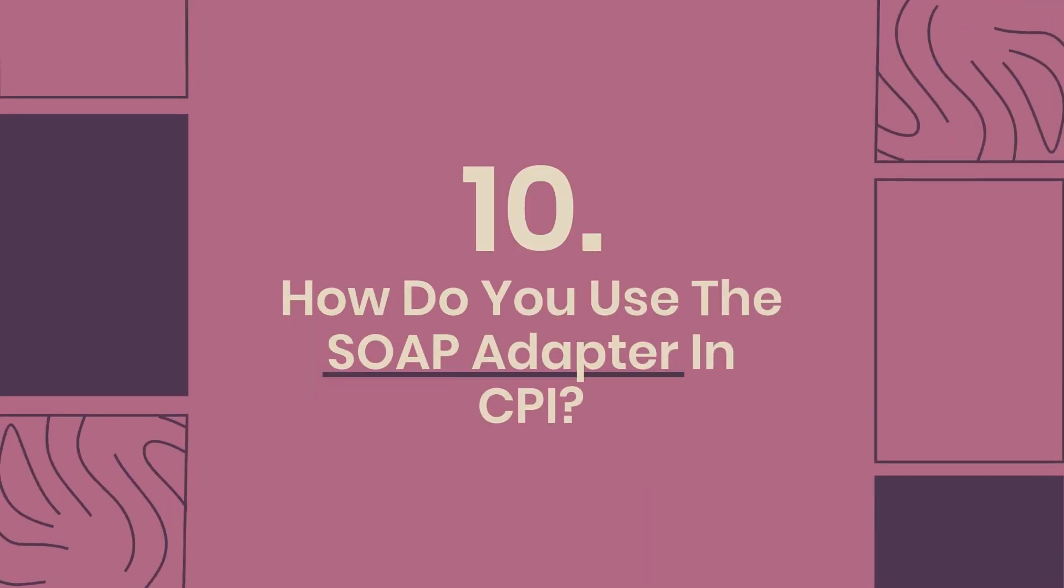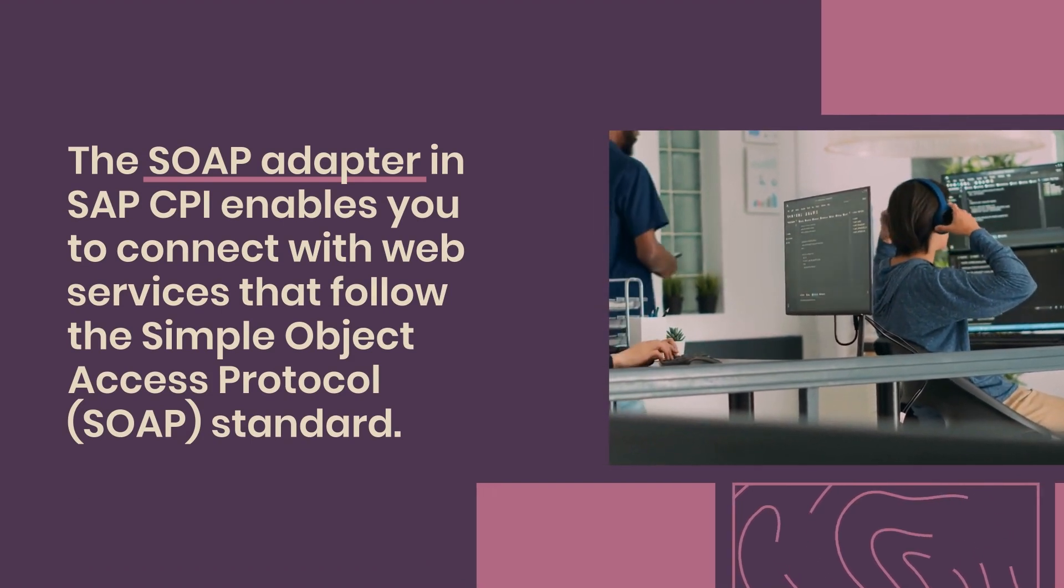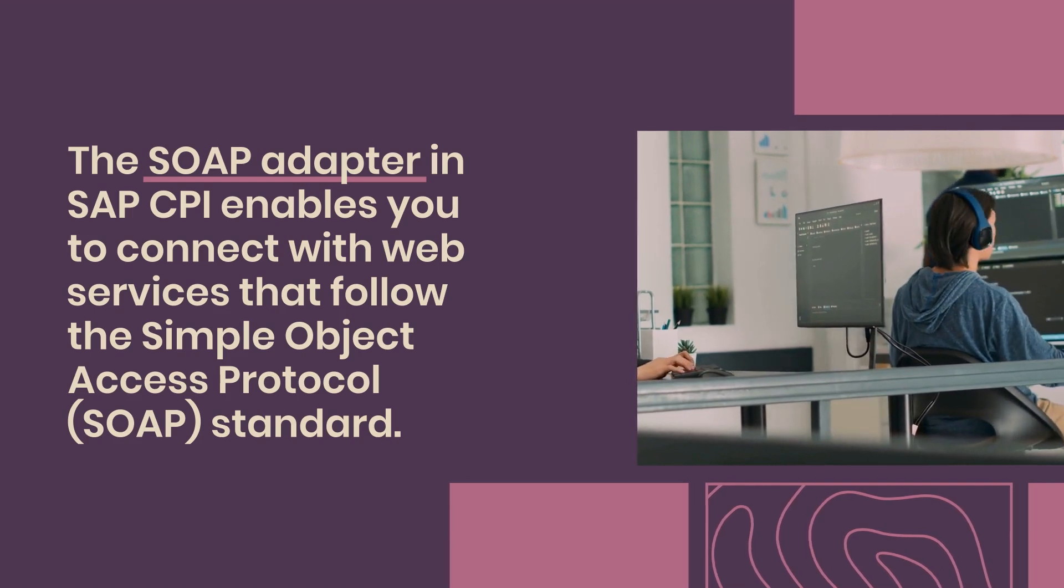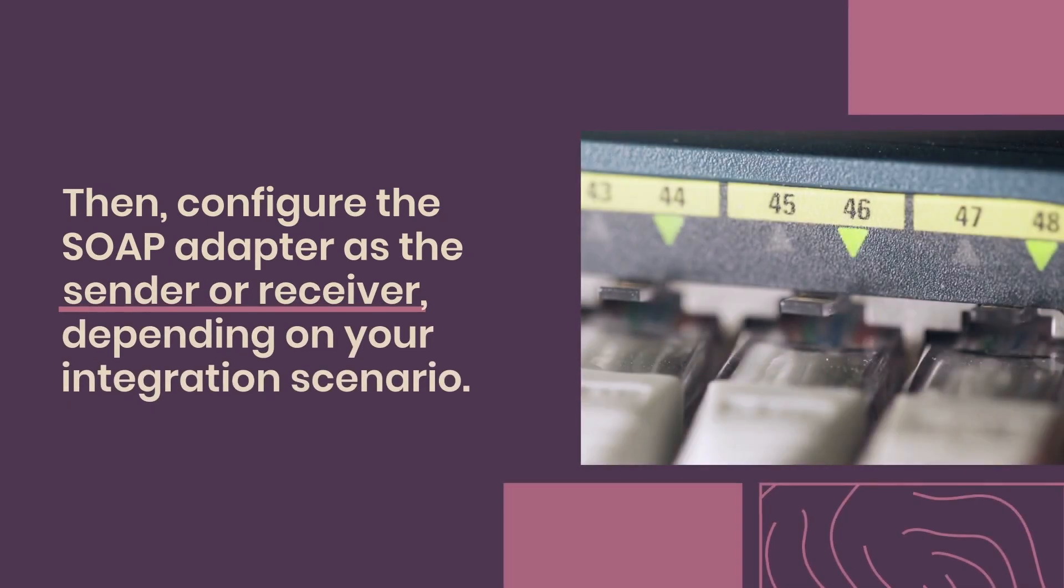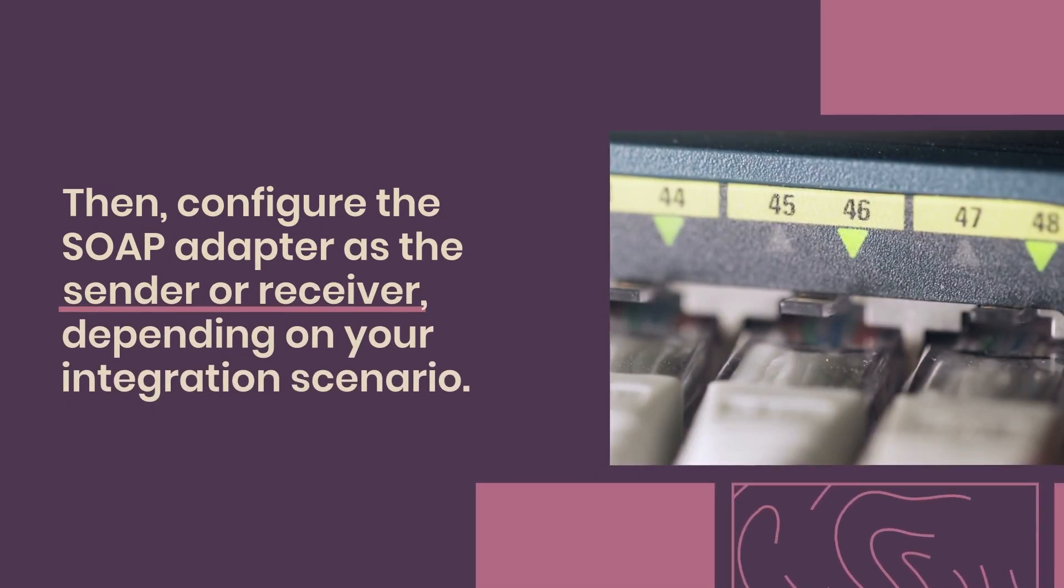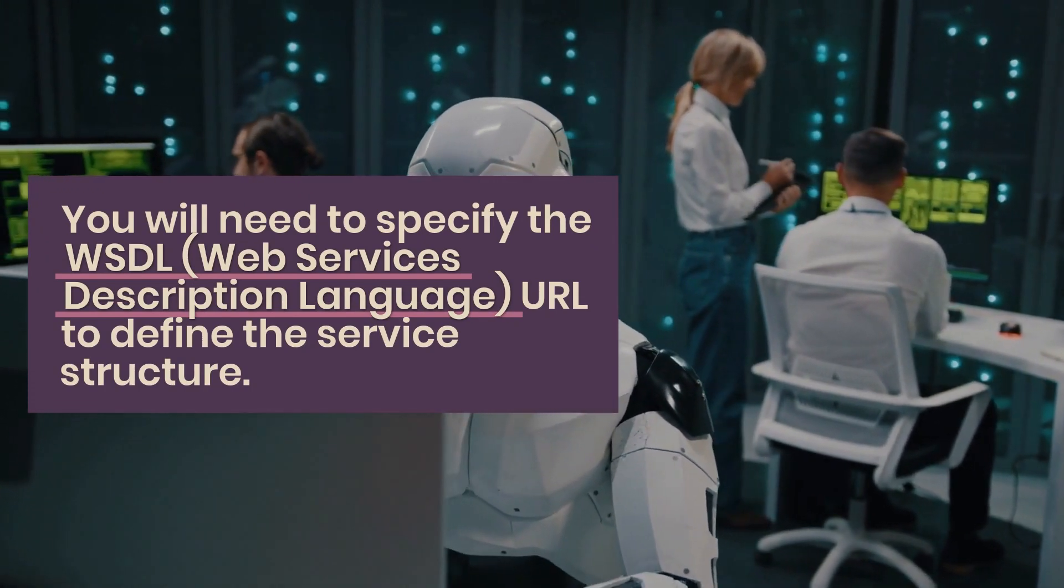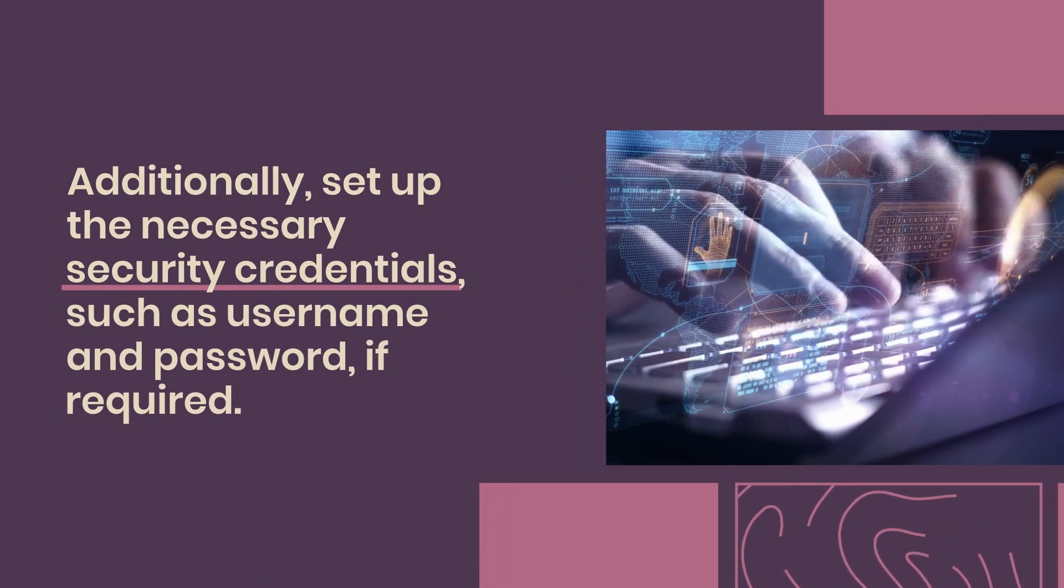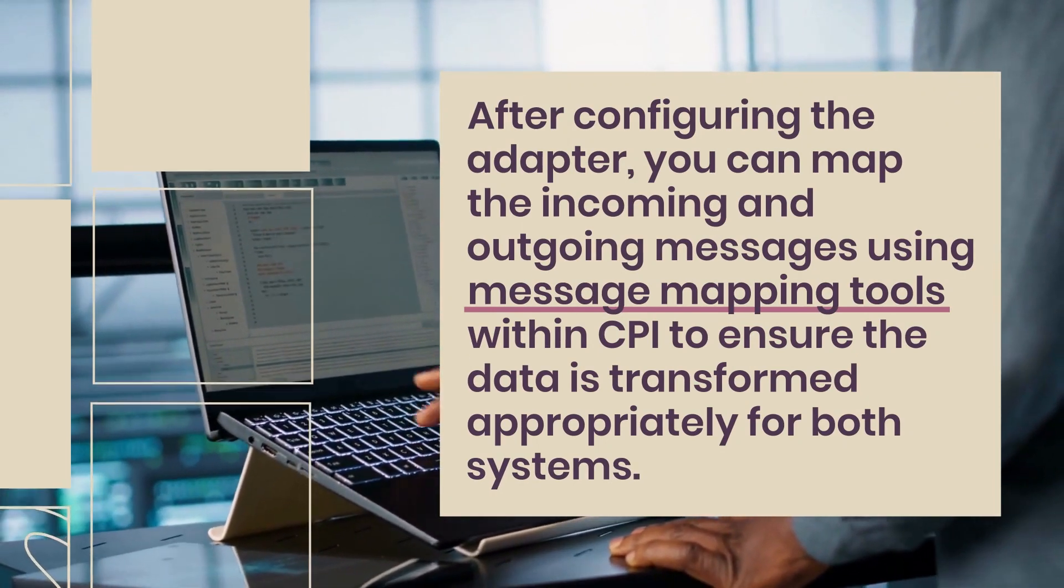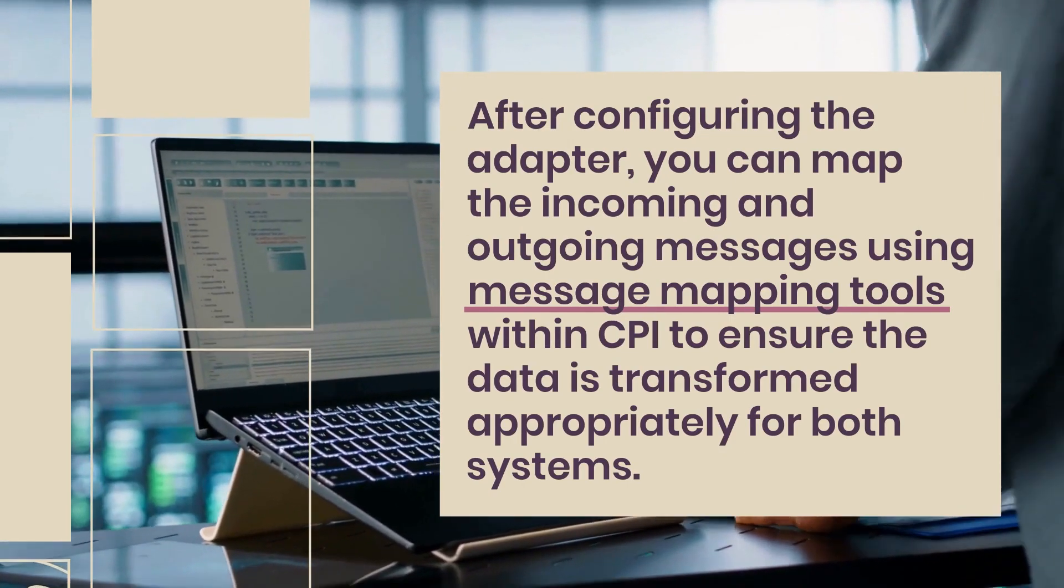10. How do you use the SOAP adapter in CPI? The SOAP adapter in SAP CPI enables you to connect with web services that follow the Simple Object Access Protocol (SOAP) standard. To use the SOAP adapter, first create an integration flow (iFlow) in CPI. Then, configure the SOAP adapter as the sender or receiver, depending on your integration scenario. You will need to specify the WSDL (Web Services Description Language) URL to define the service structure. Additionally, set up the necessary security credentials, such as username and password, if required. After configuring the adapter, you can map the incoming and outgoing messages using message mapping tools within CPI to ensure the data is transformed appropriately for both systems.